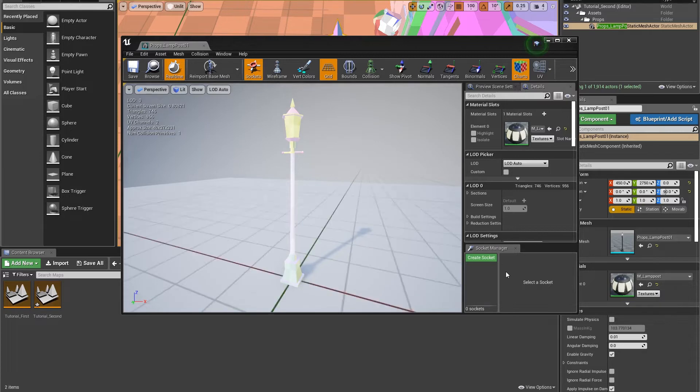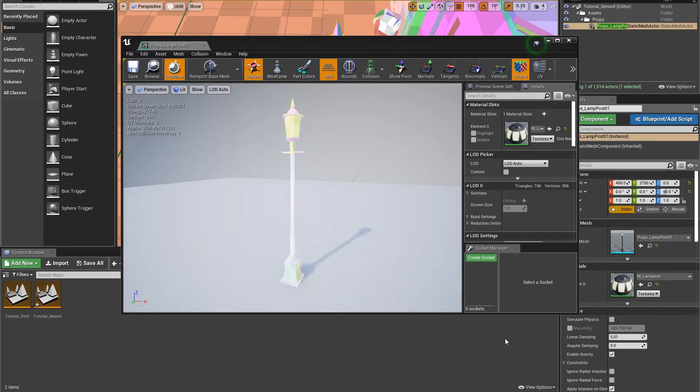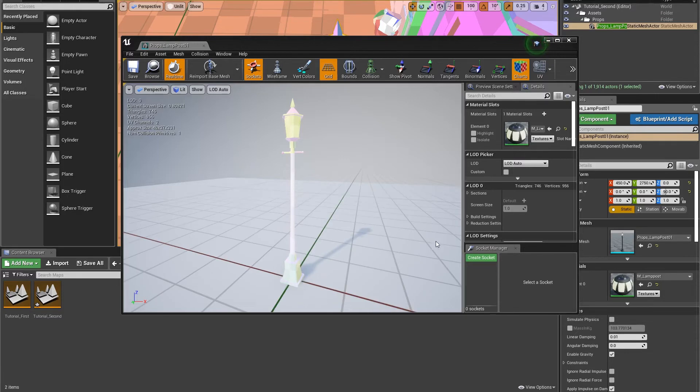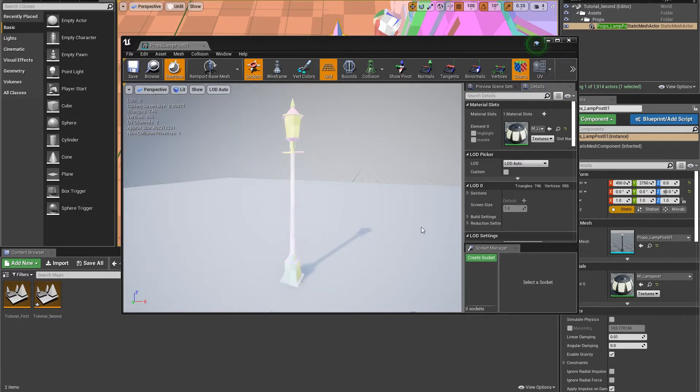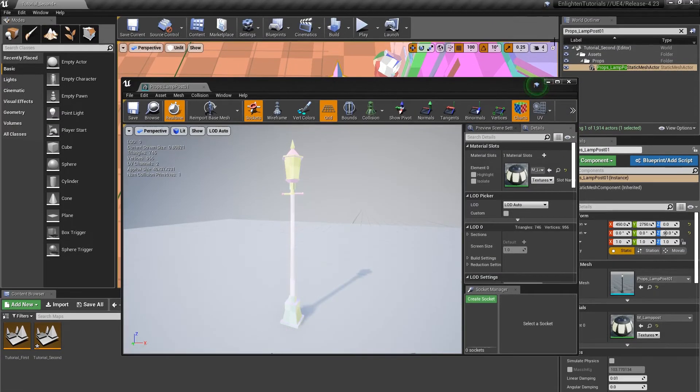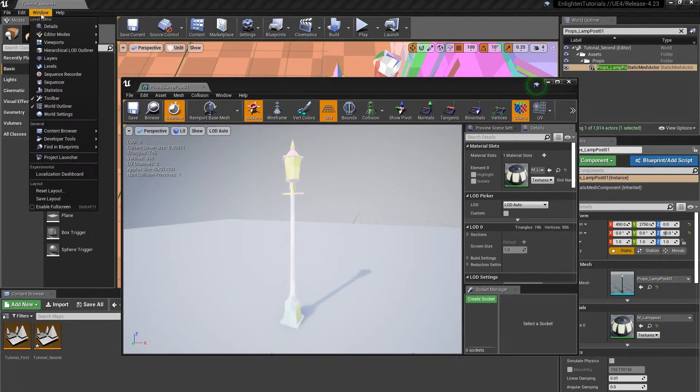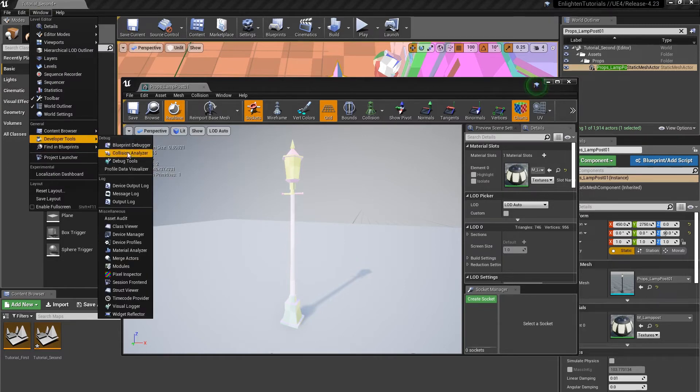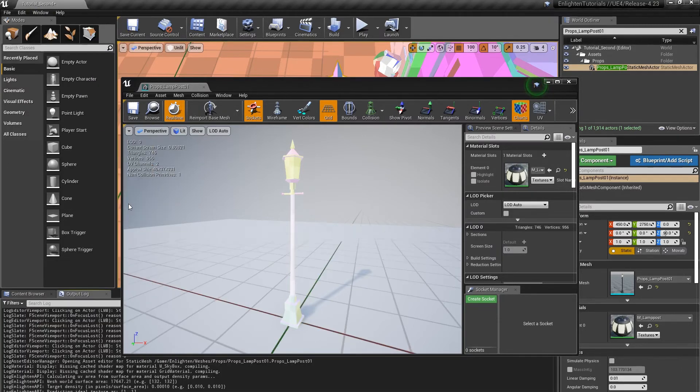Unreal Editor displays a notification: Enlighten lightmap usage, 8x8 pixels. This information is also logged in the Output Log. To show the Output Log, use Window Developer Tools Output Log.